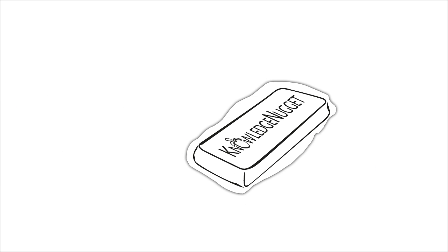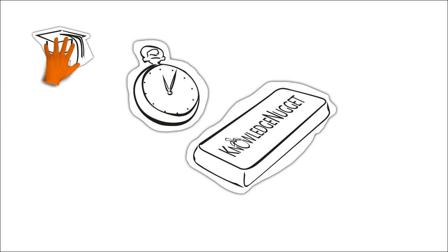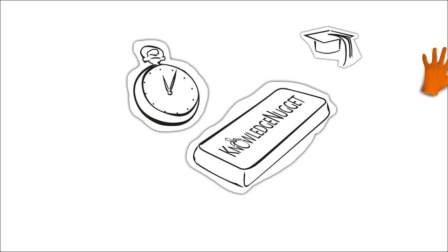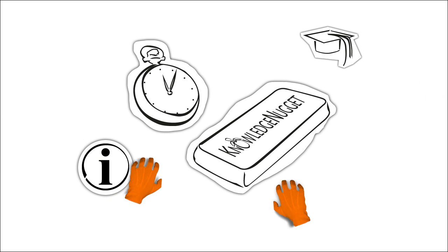A Knowledge Nugget is a compact, stand-alone lesson that usually runs for about 6 minutes and which imparts knowledge in an entertaining manner, thereby arousing interest in acquiring further information.